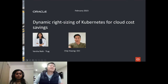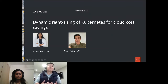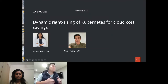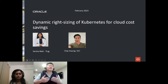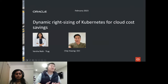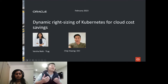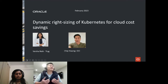My name is Chip Huang. I'm with Oracle Cloud Infrastructure, and today I'm joined by Varsha Naik from Trigg, one of the largest insurers in all of Scandinavia, to discuss a topic that's top of mind for many of you: achieving cost optimization for a cluster without compromising application performance. That is why right-sizing a Kubernetes cluster is so important — if it's done right, you can effectively achieve both objectives.